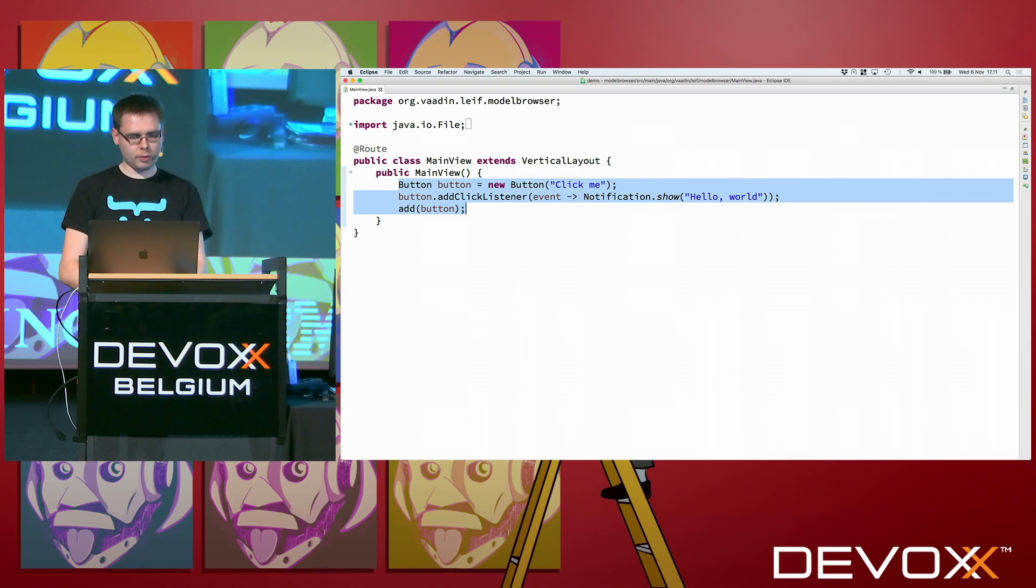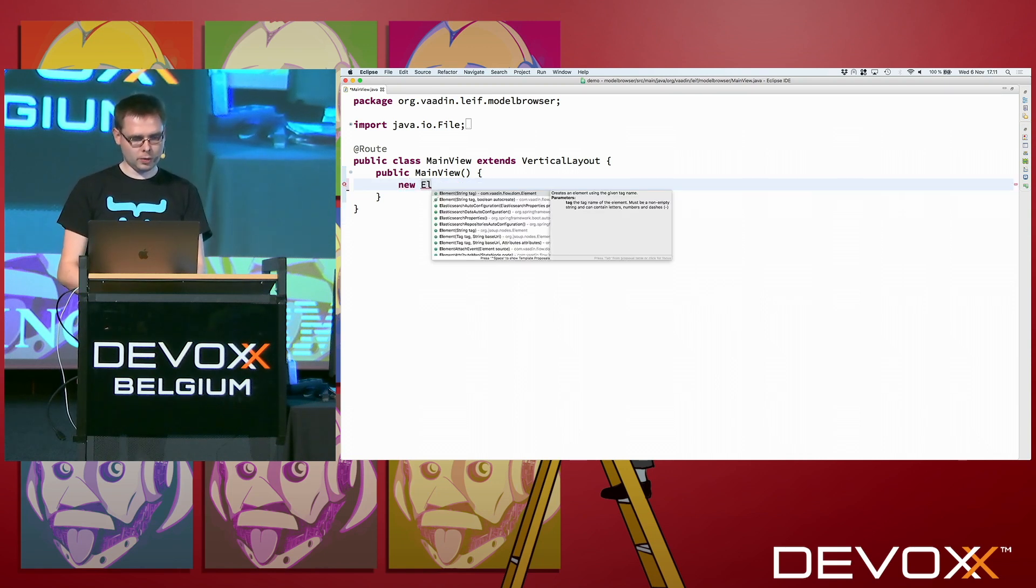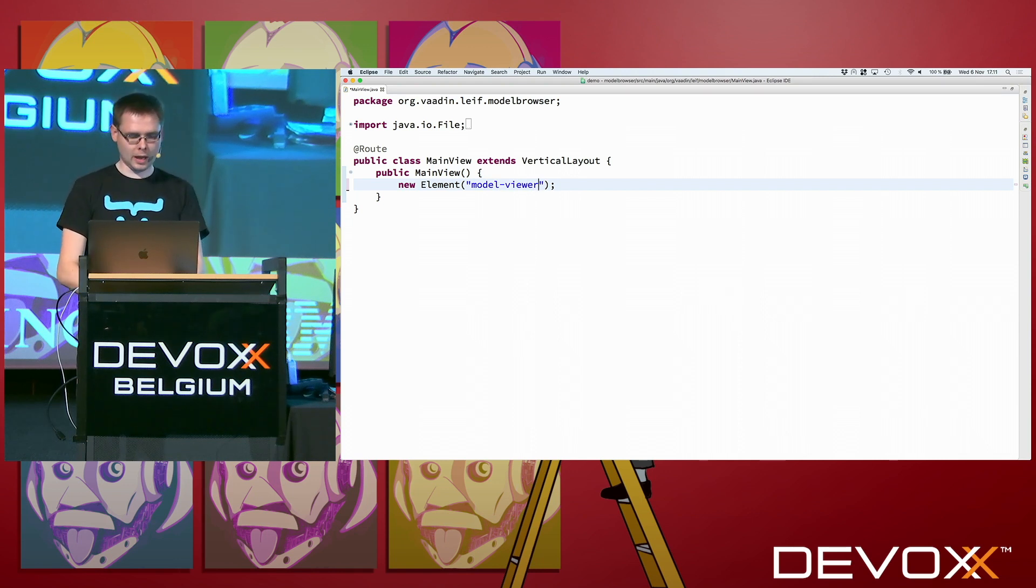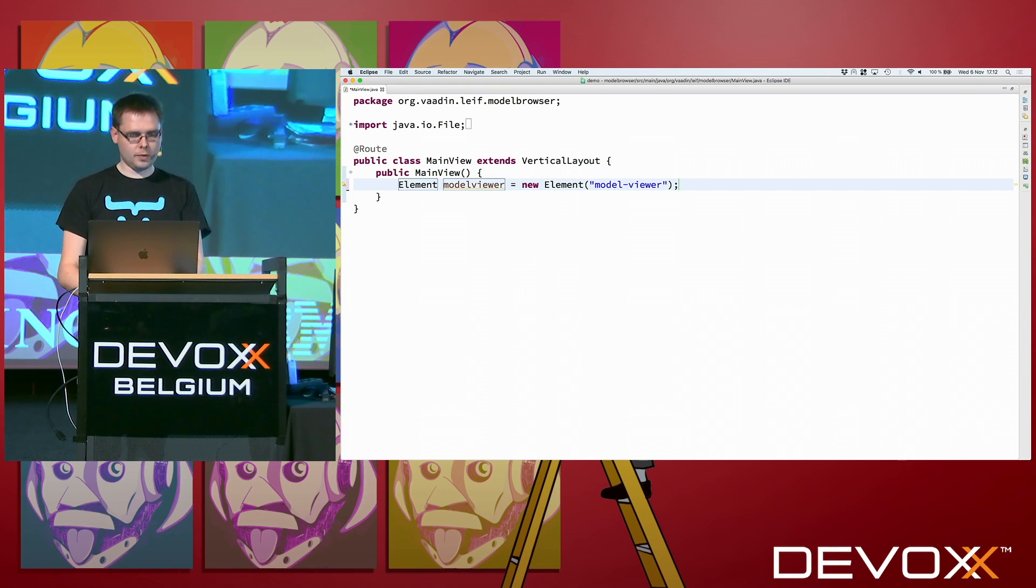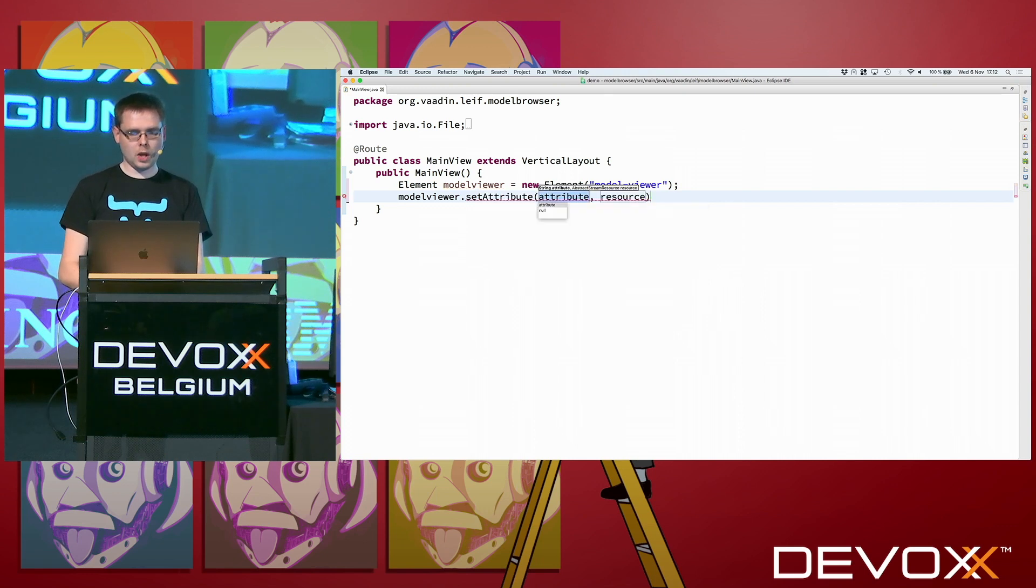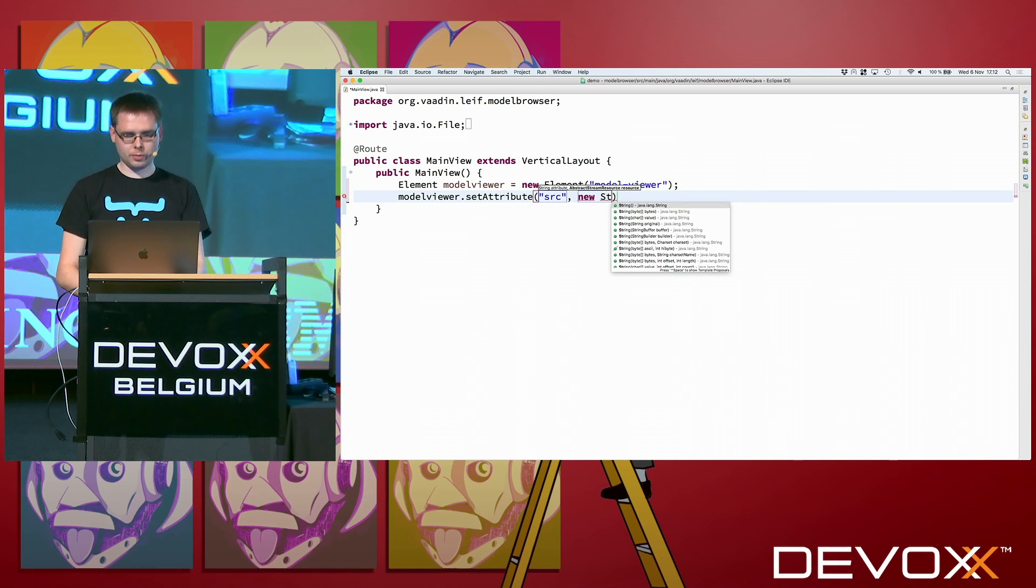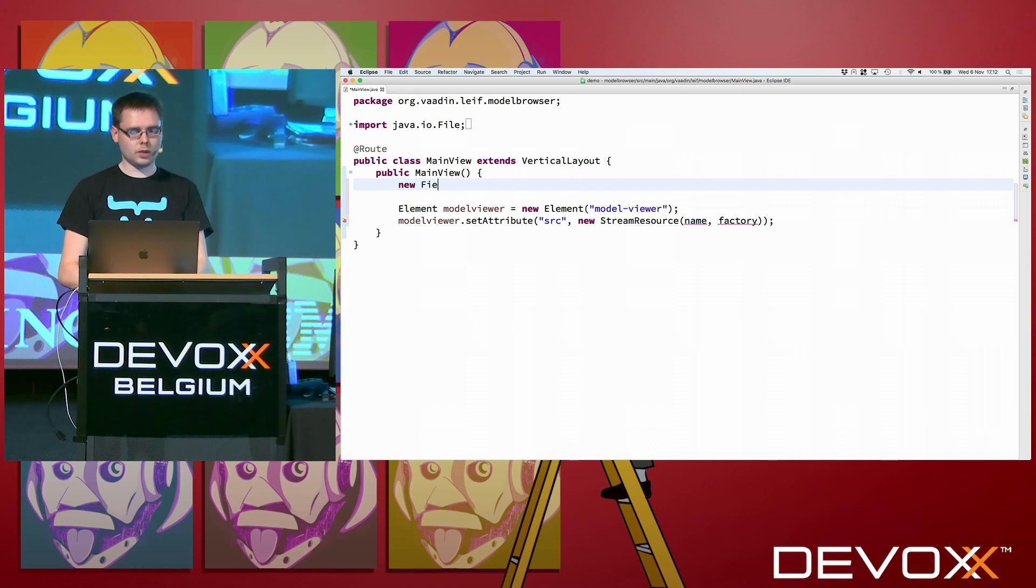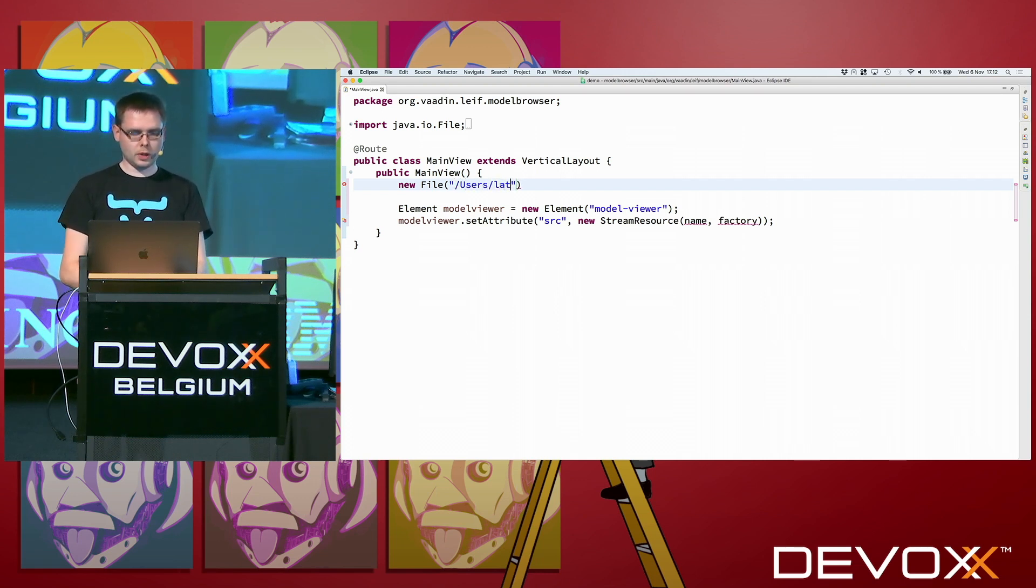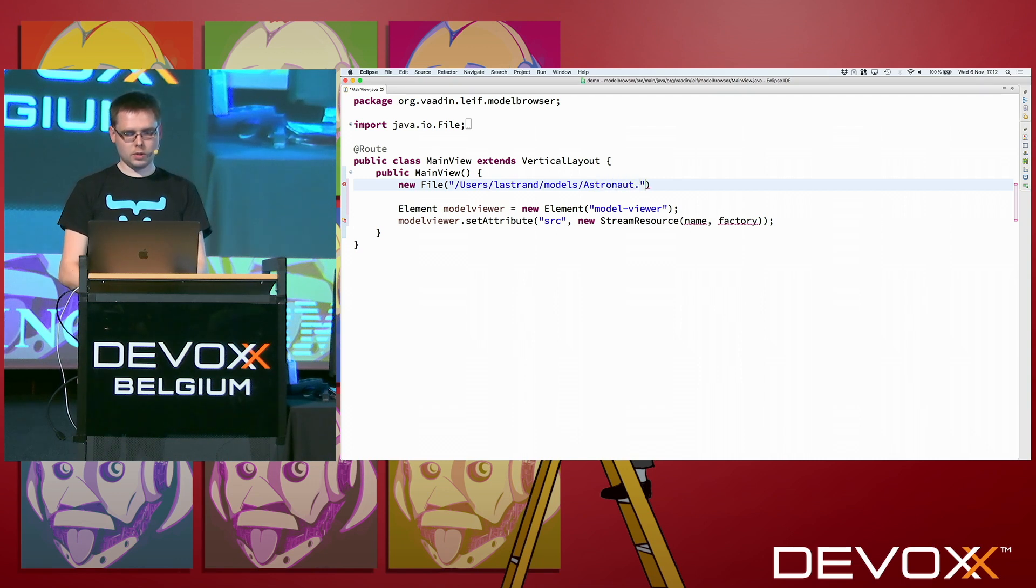So to get going of that, we start by creating a new element. The tag name that we should use for this element is model viewer. And then we need to configure it. So we need to set an attribute. The name is SRC, and then we need to give it the actual contents of the file. So what we do is a new stream resource. Actually, let's create a file. That actually is the file we want to show here first in the first step. So it's in users, my home directory, models, and astronaut, GLB. That's almost GLB.